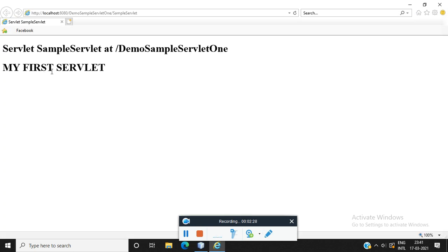We could run the program. This is a simple servlet, and I hope you got the procedure how to do it. Thanks for watching.